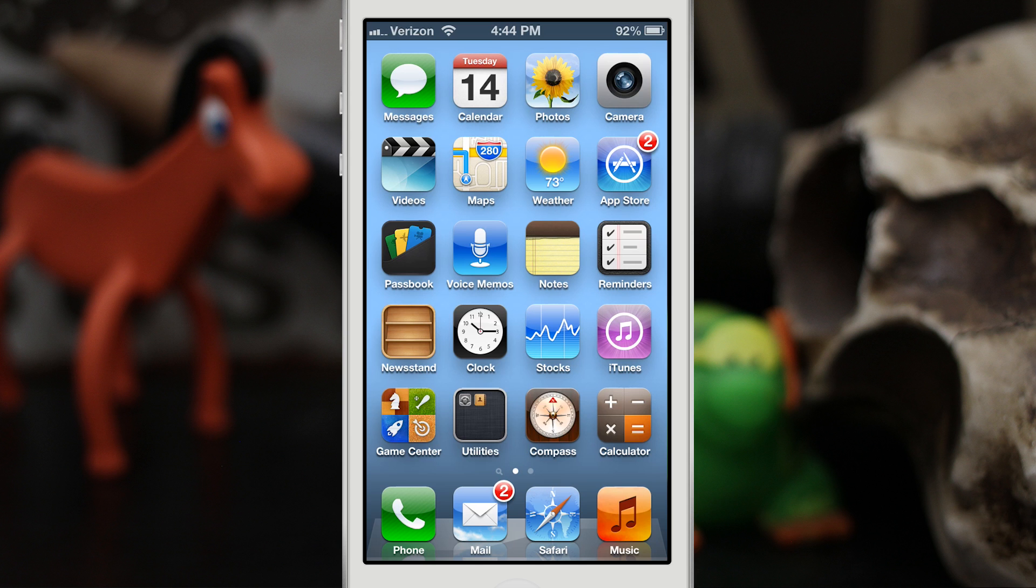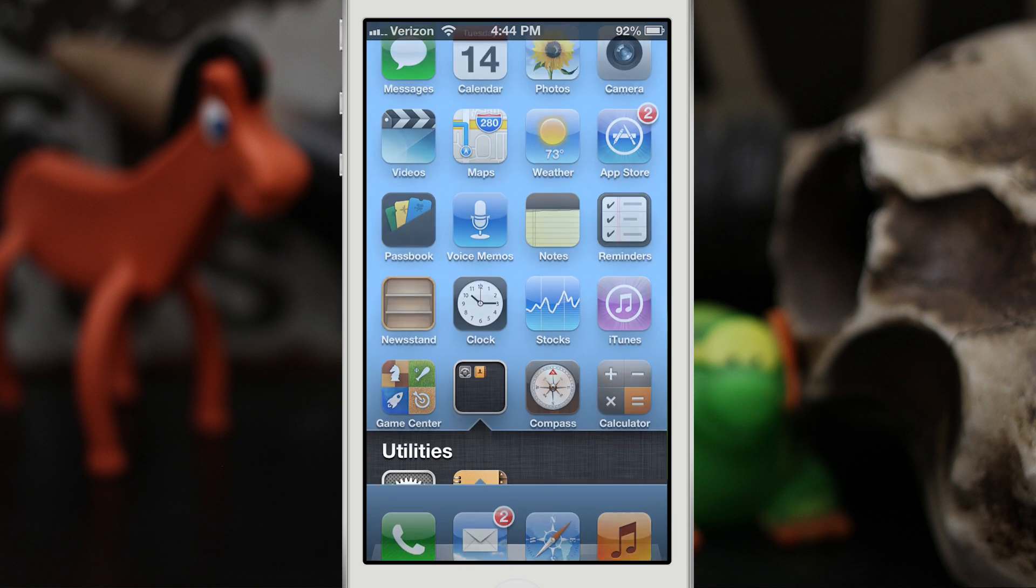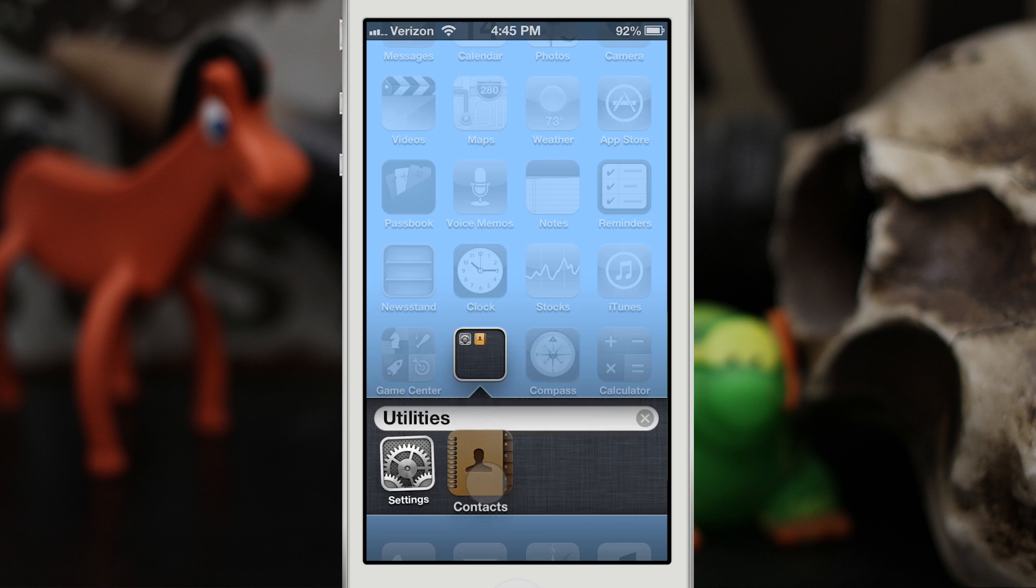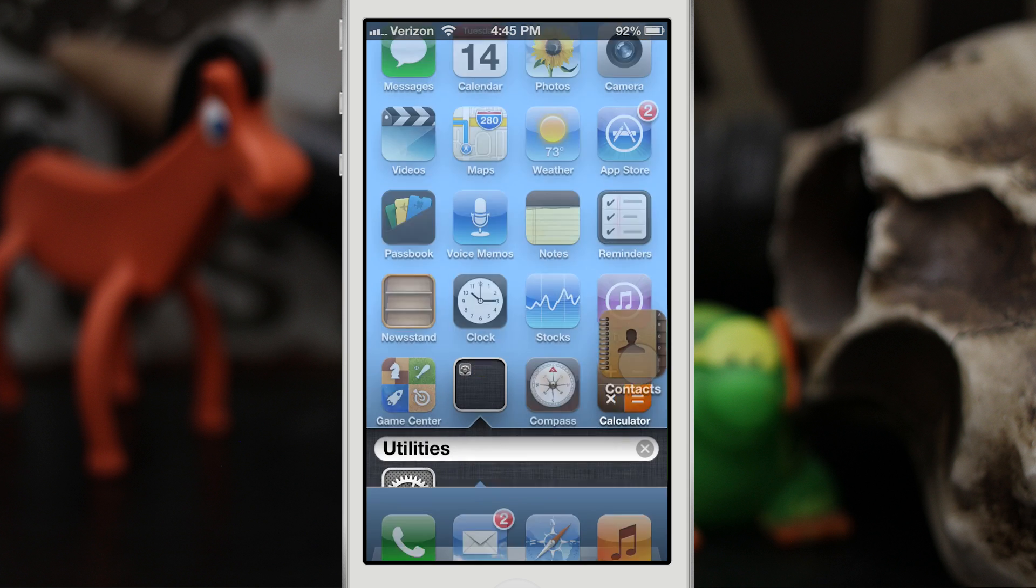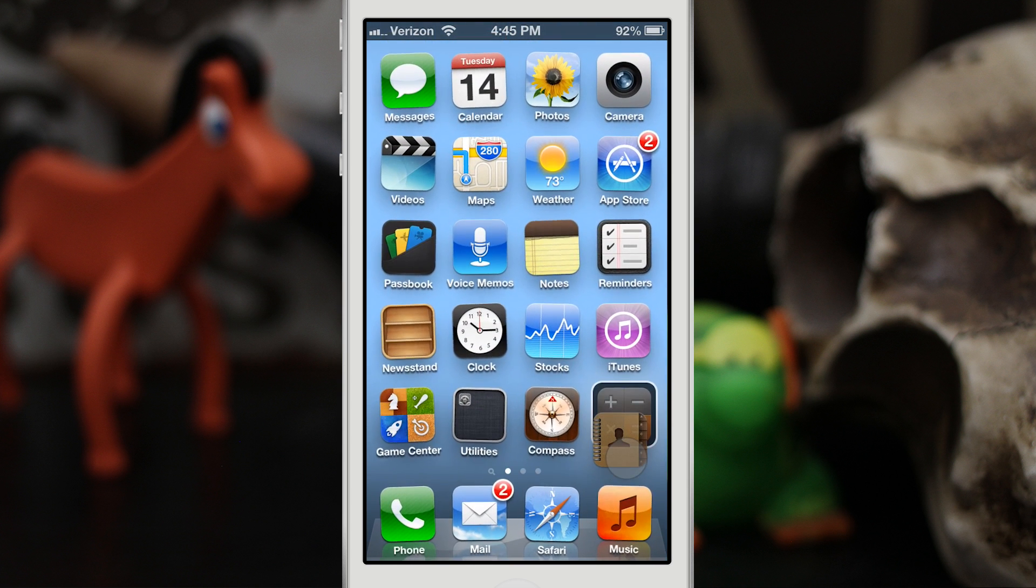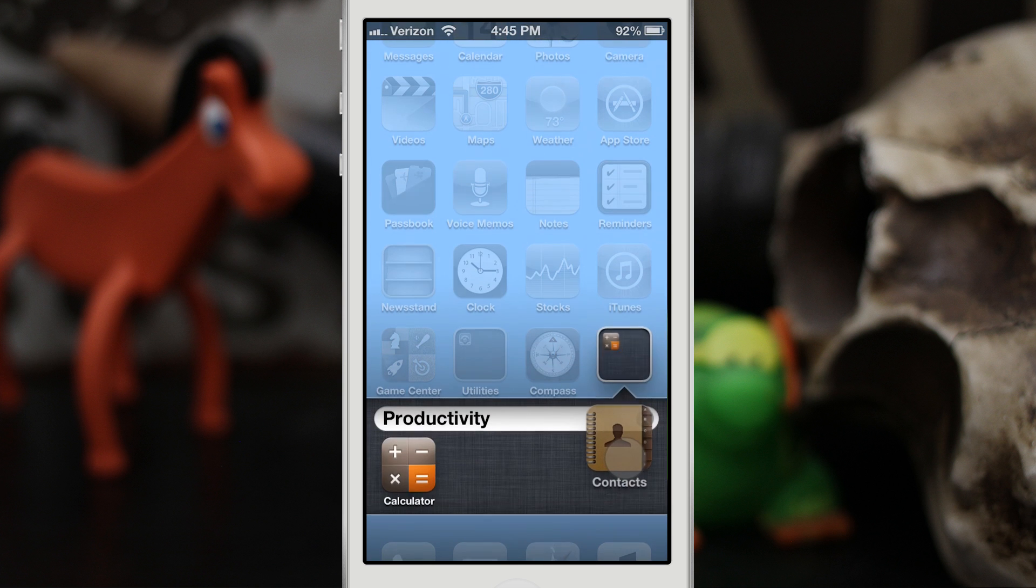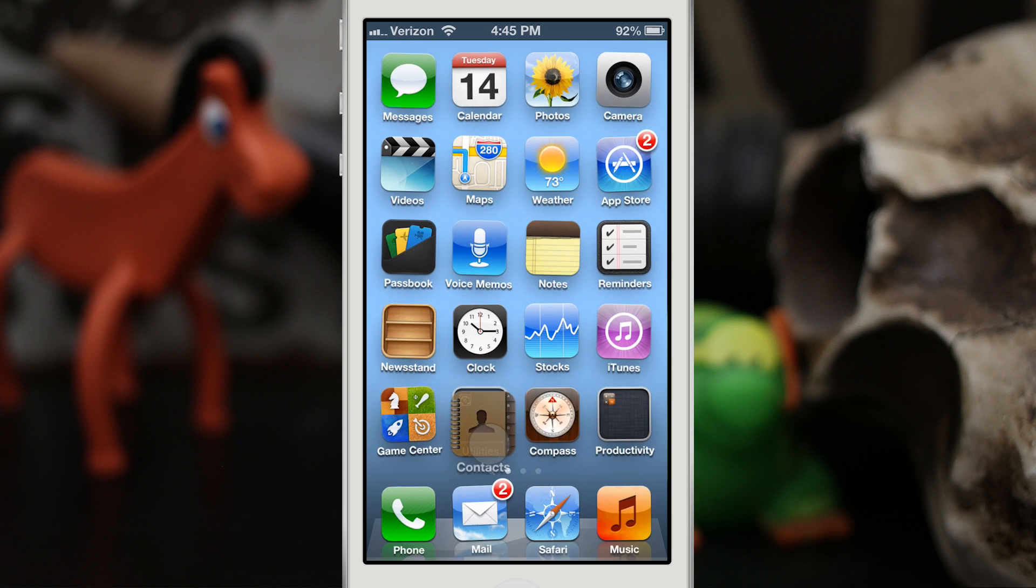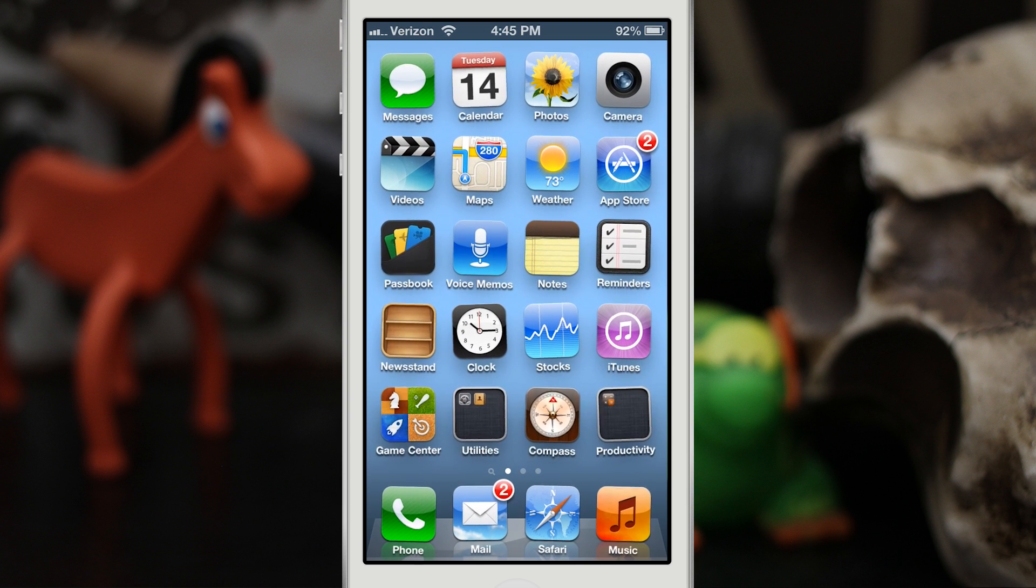So like I said, we're gonna go into the utilities folder here and we are going to put contacts in wiggle mode, then drag it over the calculator to create a new folder, then drag it back to the utilities folder. So pay attention here, check it out. Put it in wiggle mode, drag it over the calculator right here to make a folder, then we're gonna drag it back into the utilities folder.